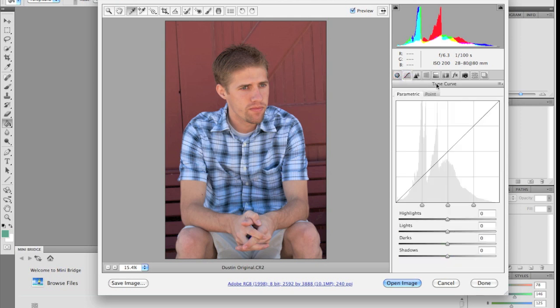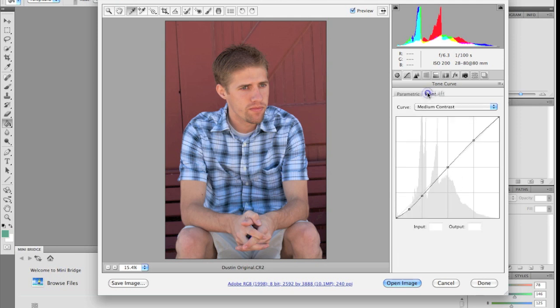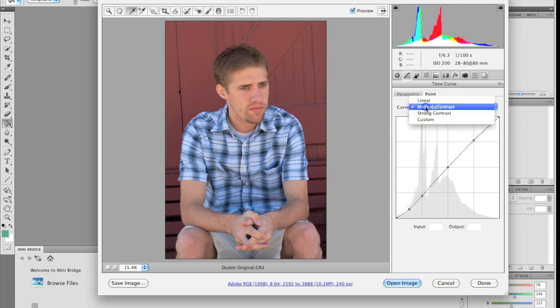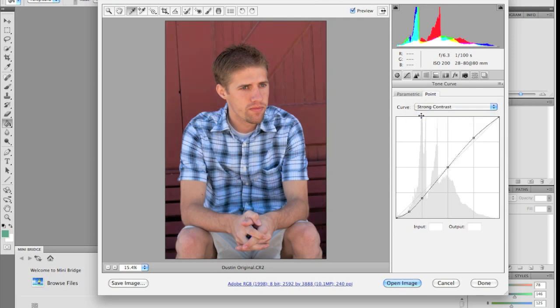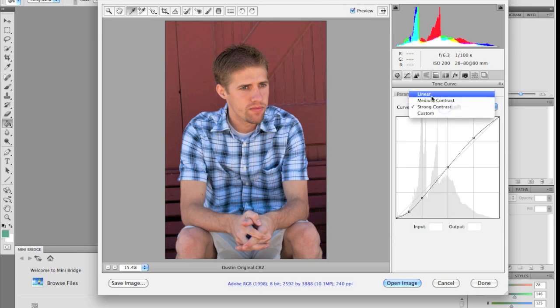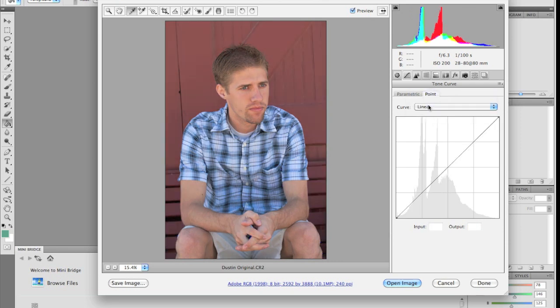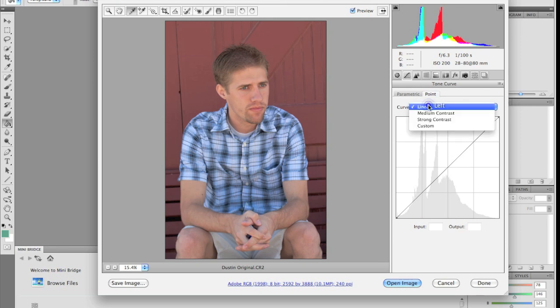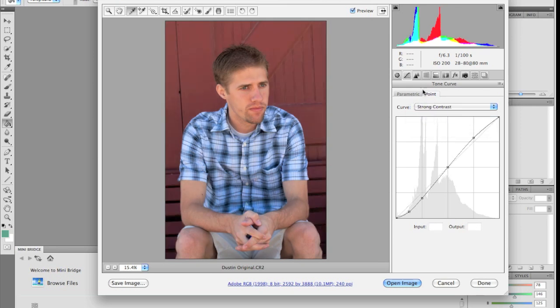Now this panel is the tone curve. You have the parametric which you can adjust using the arrows on the keyboard. You can use the point curve which has some presets on there. I kind of like to use the strong contrast. You can see how it adjusted that. If you don't want any tone curve, you just set it to linear and it'll just make it flat. Let's go back to strong contrast.